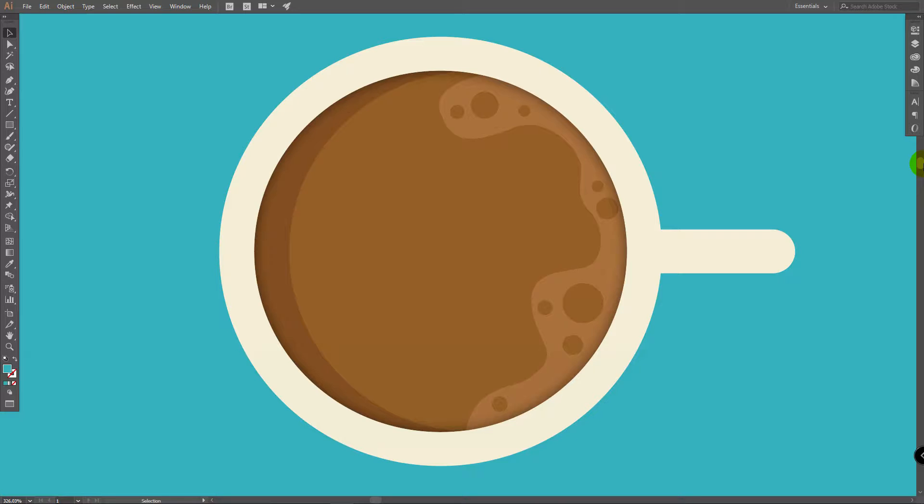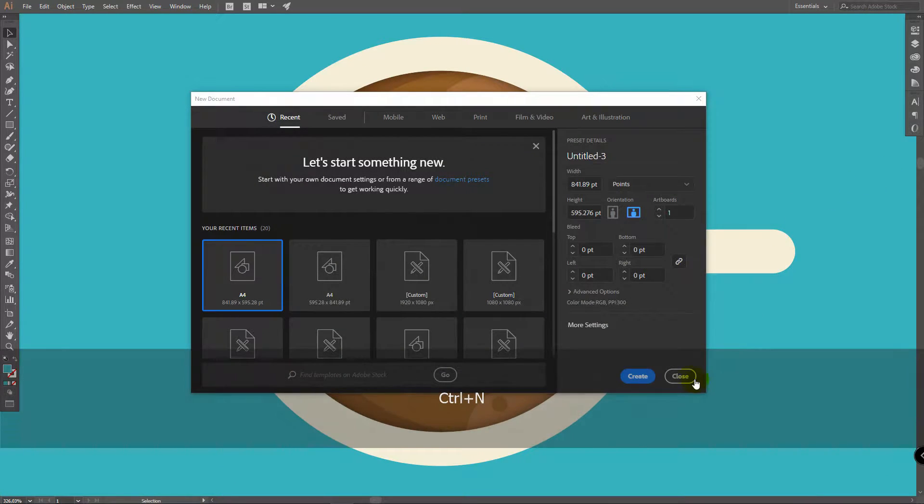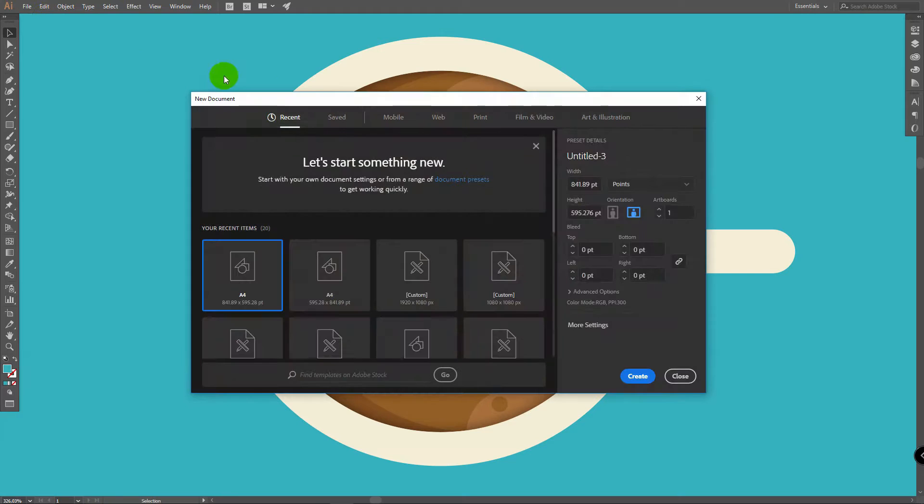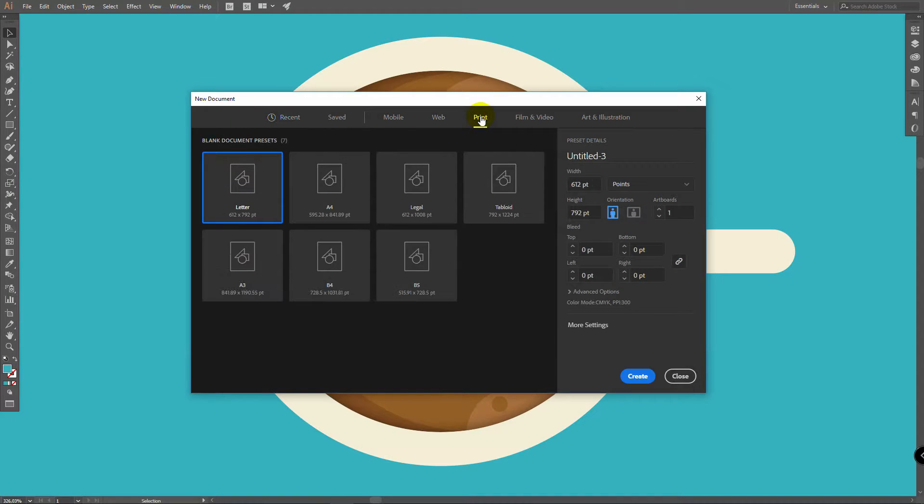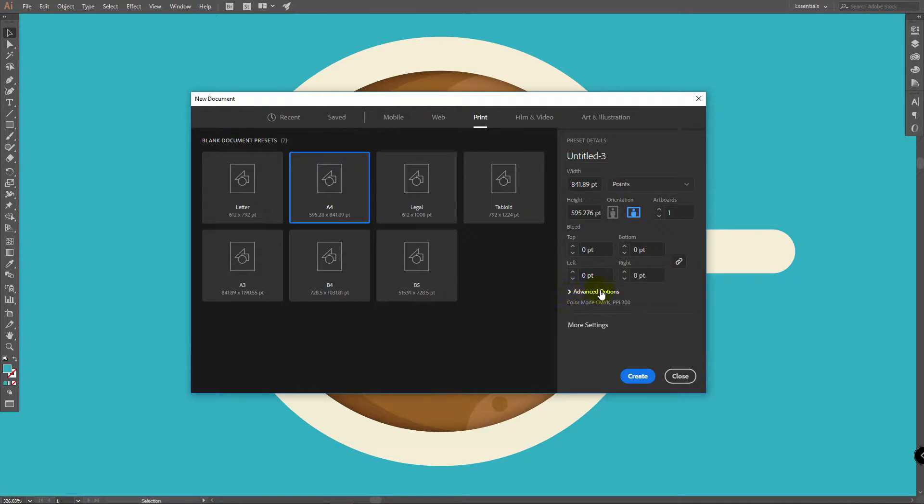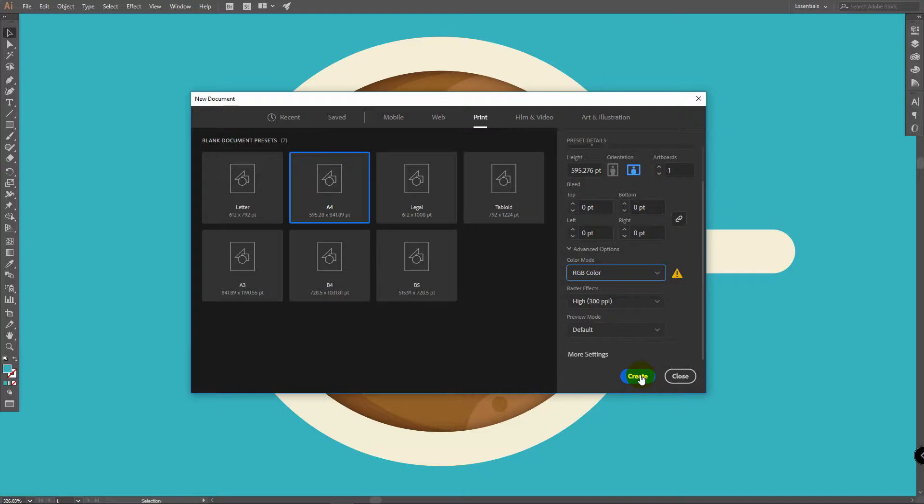Let's begin with creating a new document. You can press Ctrl N or go to File New or you can simply launch your Adobe Illustrator and you will see this window. Go to Print, select A4, Horizontal Orientation. In advanced options select RGB and click on Create.